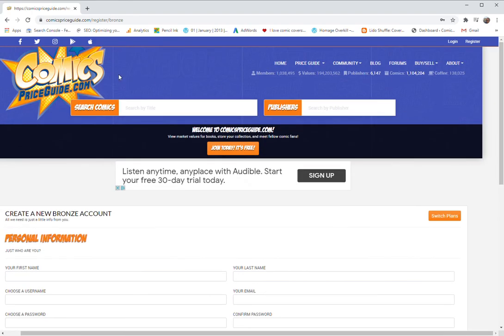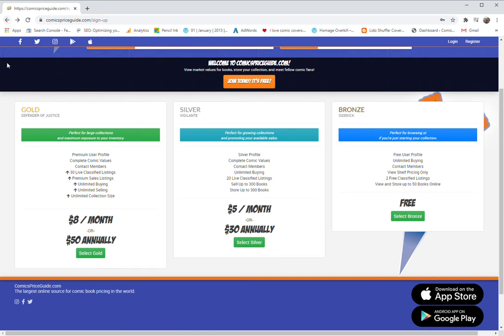It's important to note that all of our payment information is not stored on our site. So worst case scenarios, let's say someone hacked into comics price guide, which is highly unlikely, but let's just play worst case scenario for a minute.